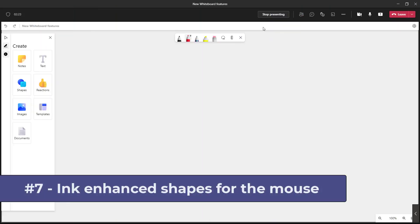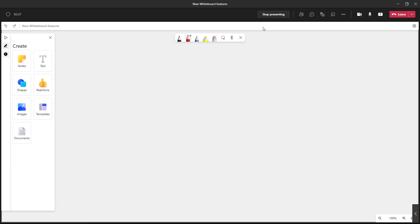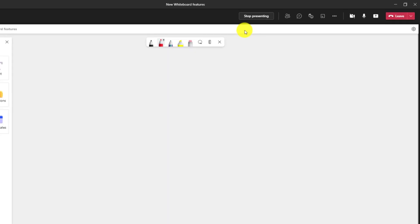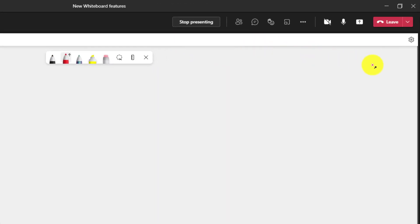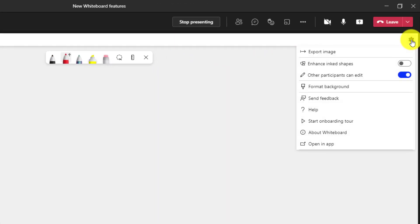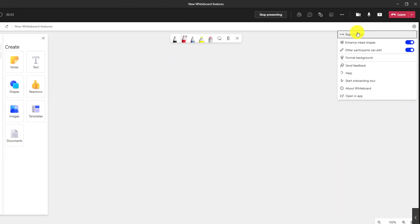The seventh new feature is that ink enhanced shapes now works for mouse as well as inking. In the past, if I made a circle with my ink drawing, it would actually enhance that and make it a pretty circle. But if you drew that same circle with your mouse, it wouldn't work. That's been changed now. So if I go to the upper right here on the gear, I will turn on enhance inked shapes. Turn this on.